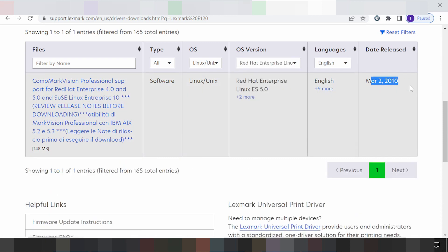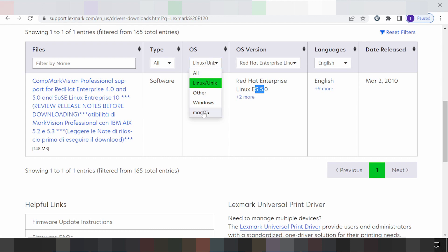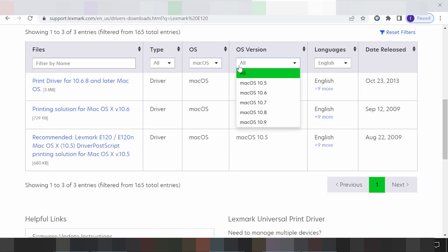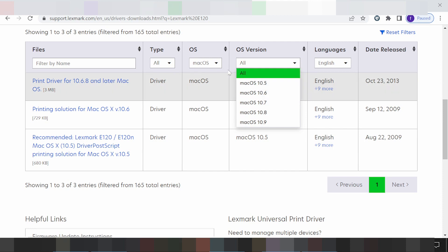I tried Red Hat for you. Here you can see the release and release update. Red Hat versions 4 and 5 are available. However, after changing the operating system to Linux, all Linux versions show no driver update available.